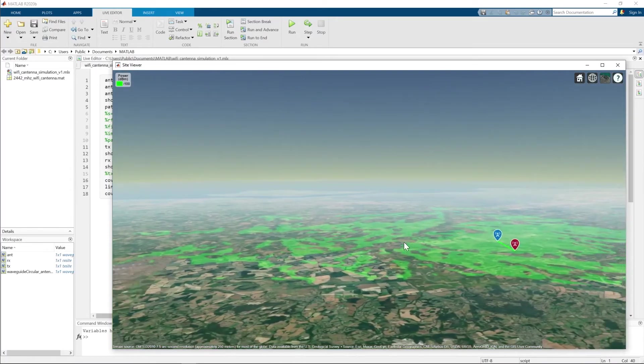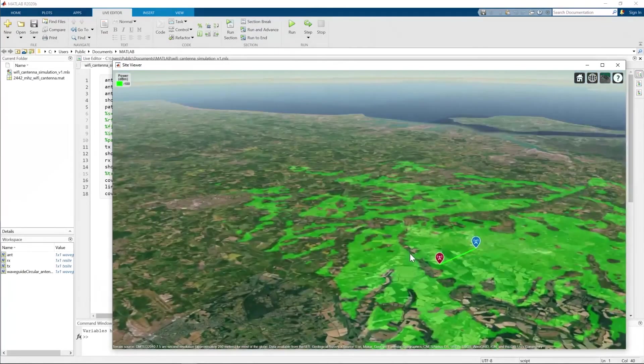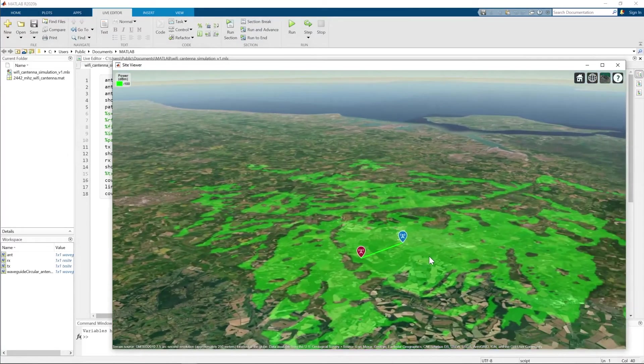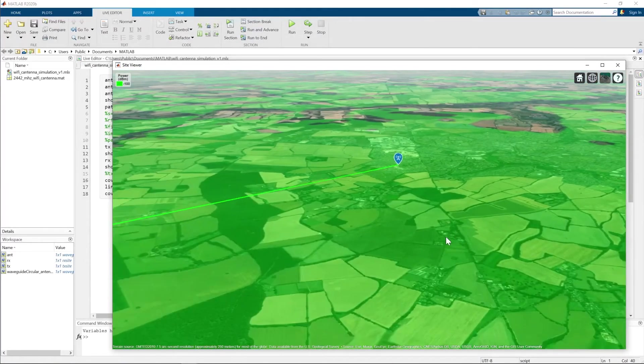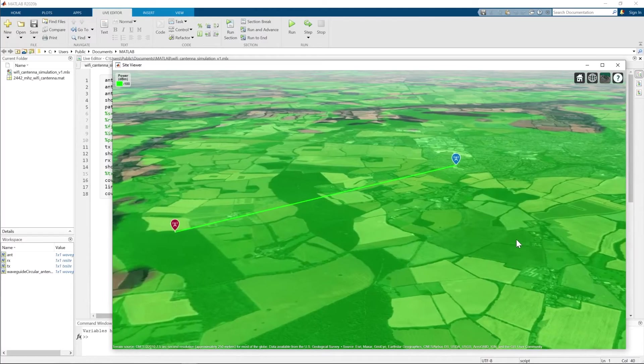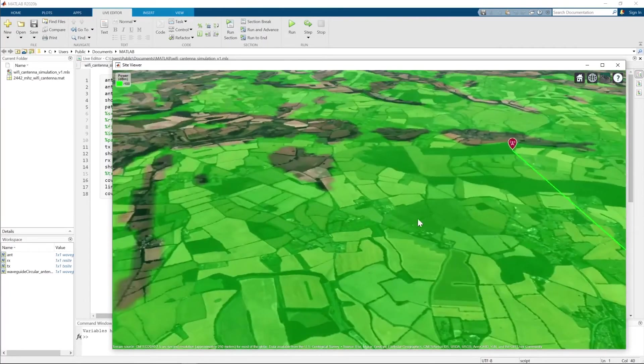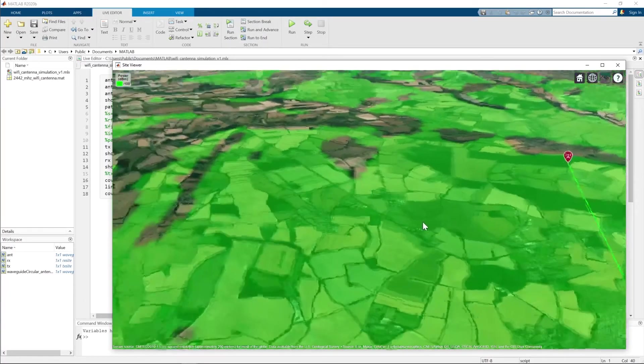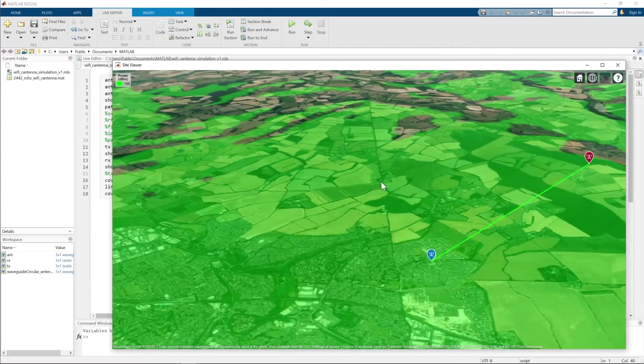This is the coverage map for cantenna A, which is here seen as the red pin on the map and is on a higher position than cantenna B, which can be seen as the blue pin.